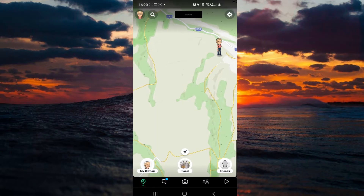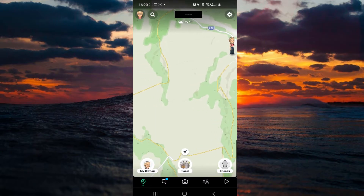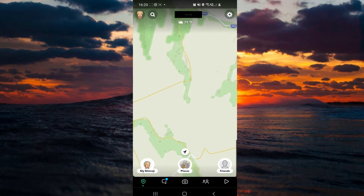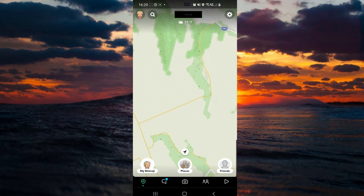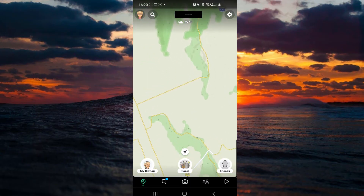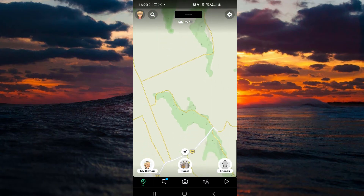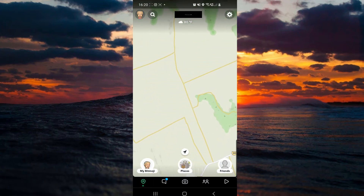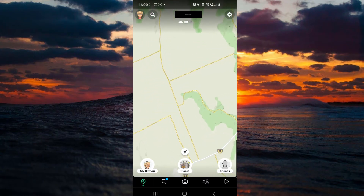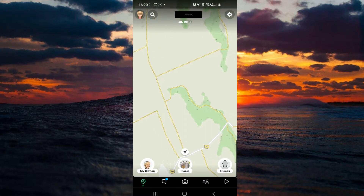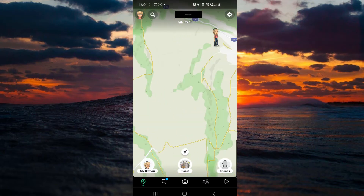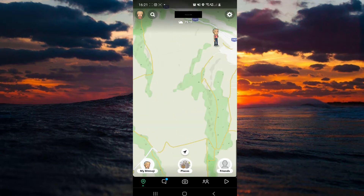Then you have to look around — just move your map and see where you have friends. As you can see, I do not have friends near me.